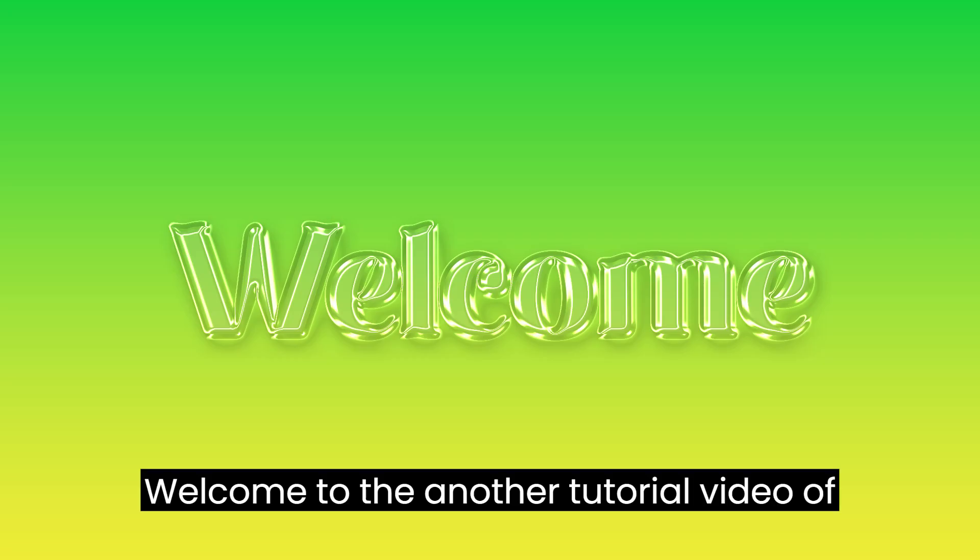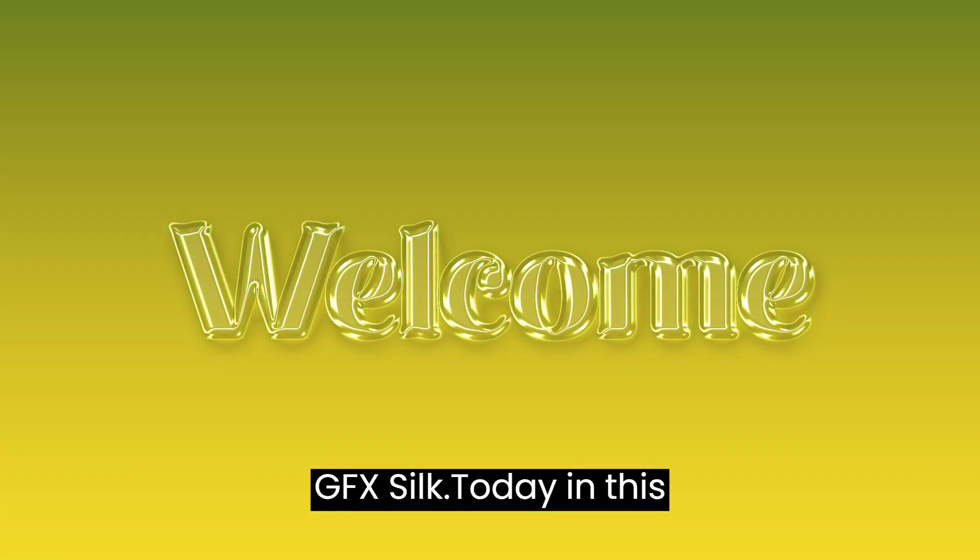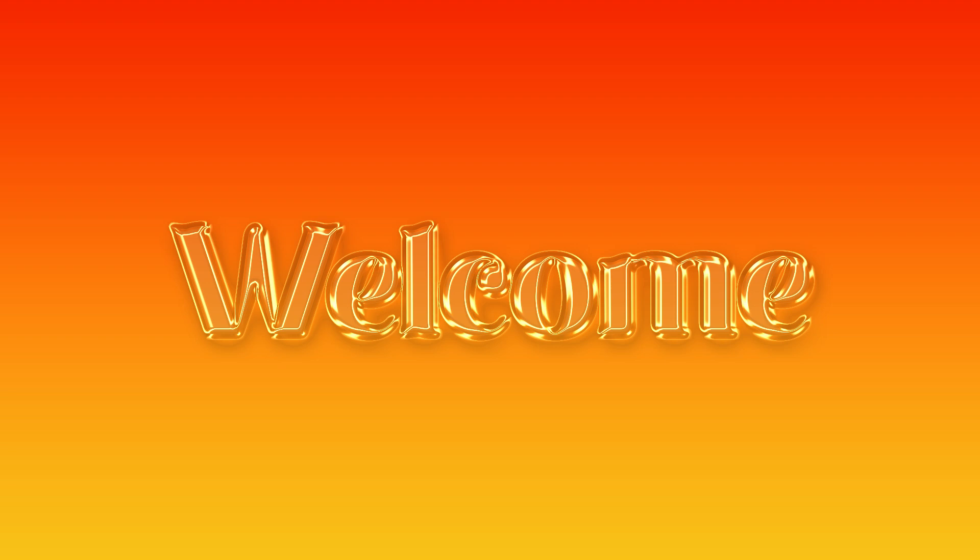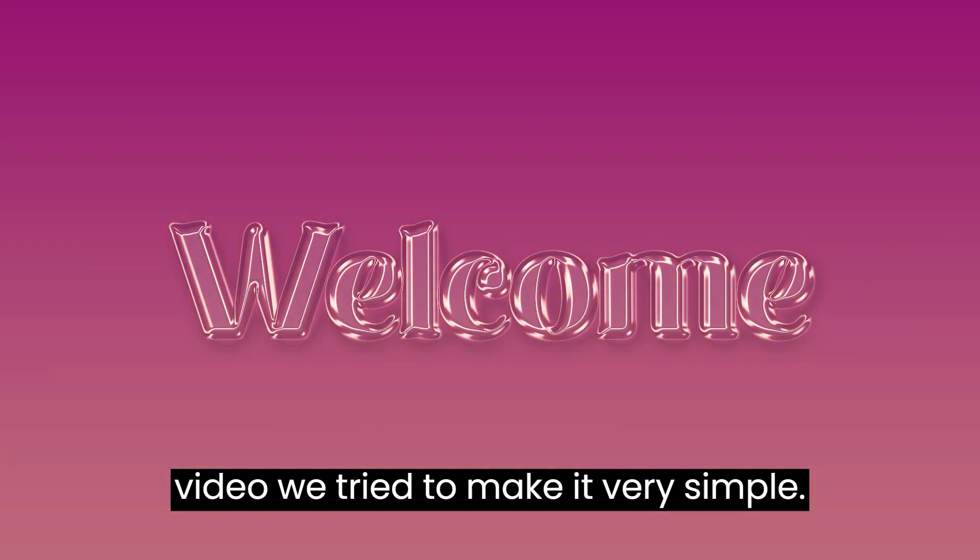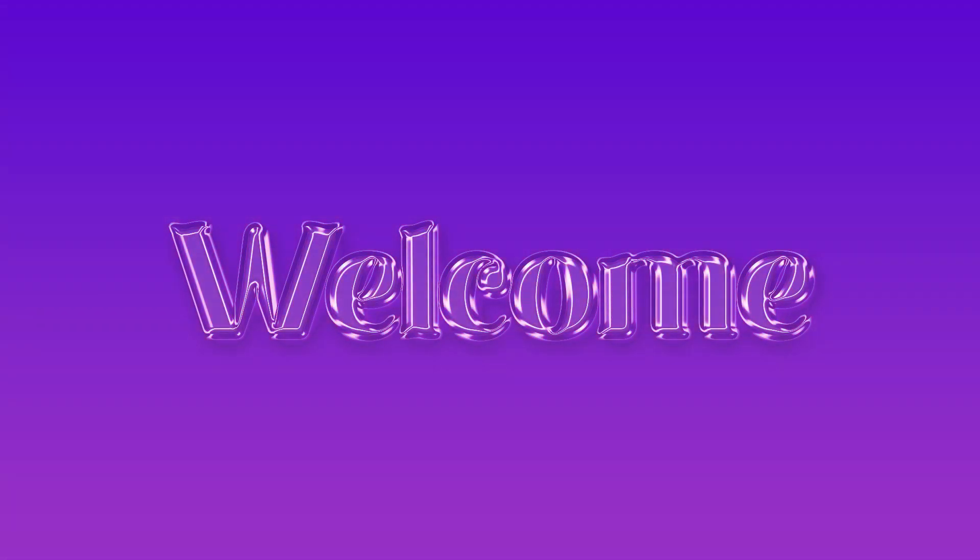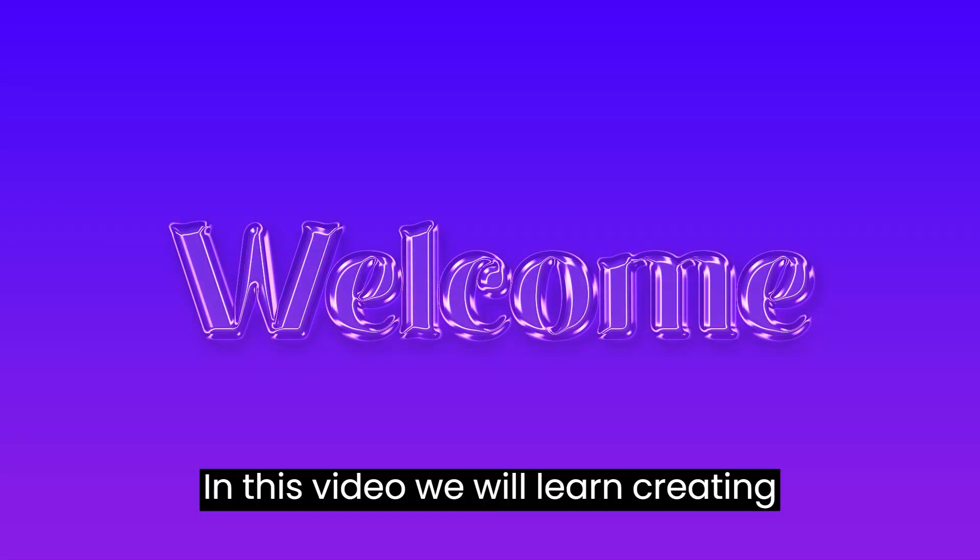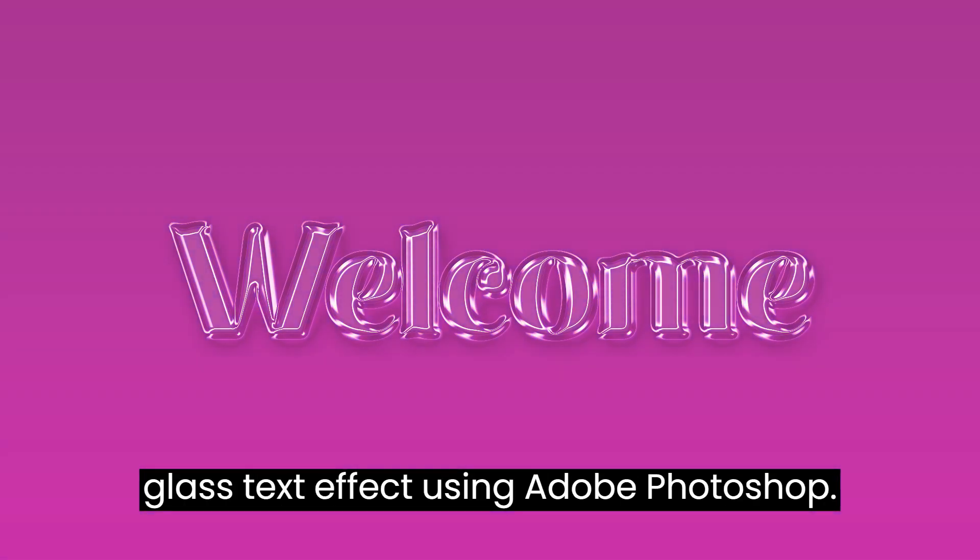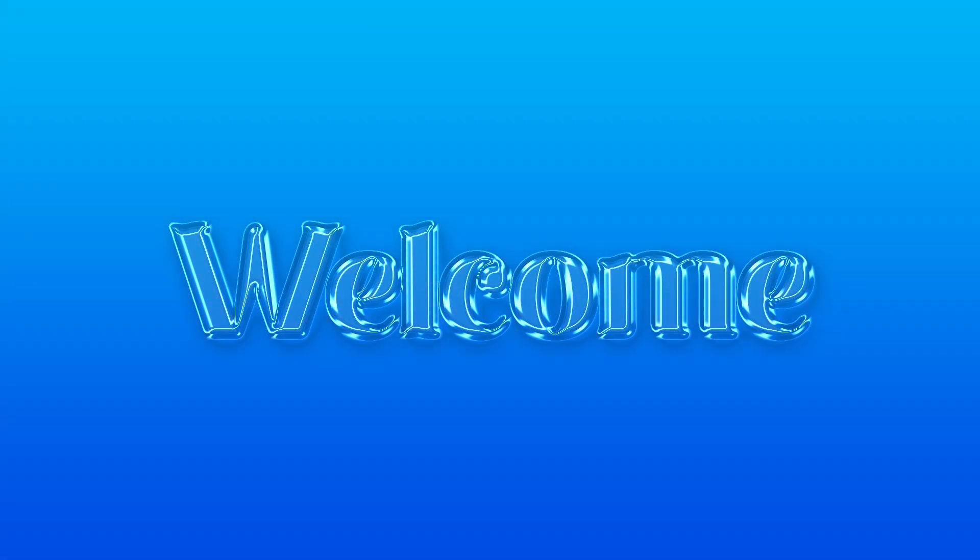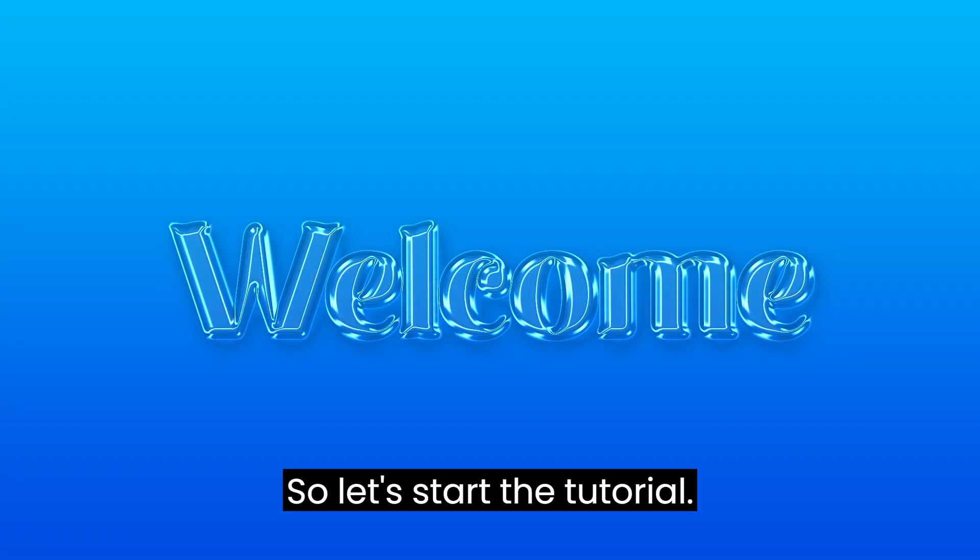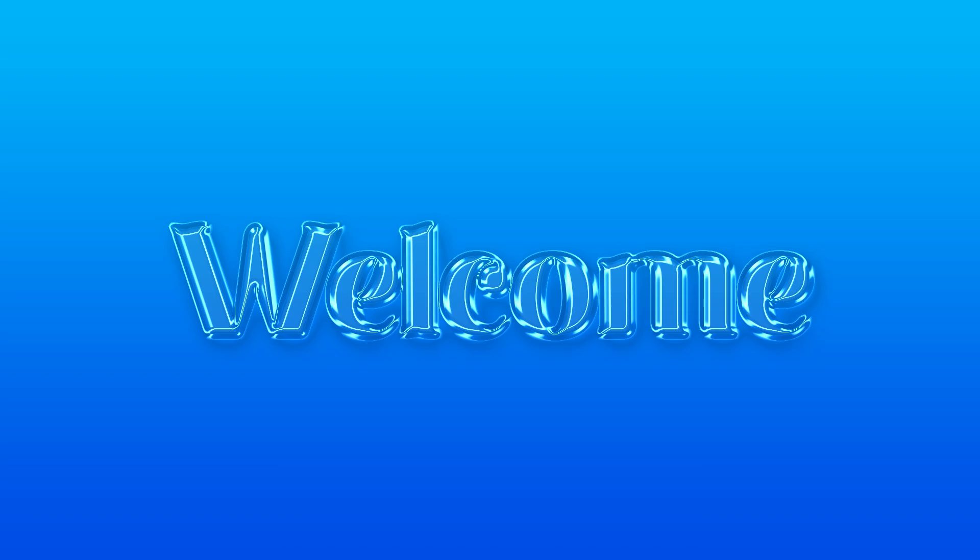Welcome to another tutorial video of GFX Silk. Today in this video we tried to make it very simple. In this video we will learn creating glass text effect using Adobe Photoshop. So let's start the tutorial.